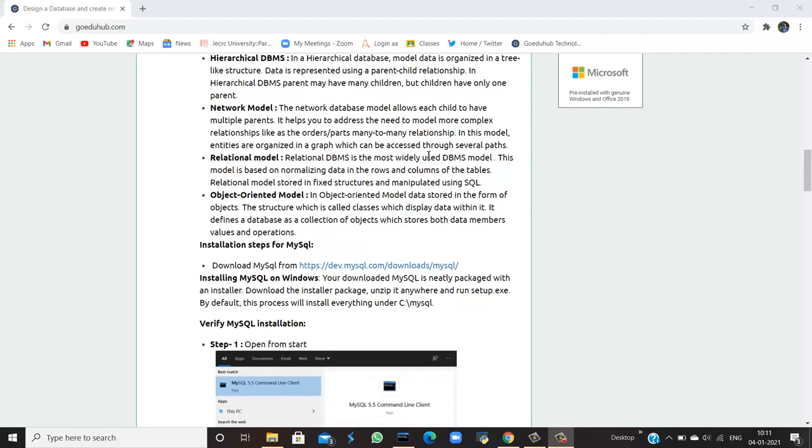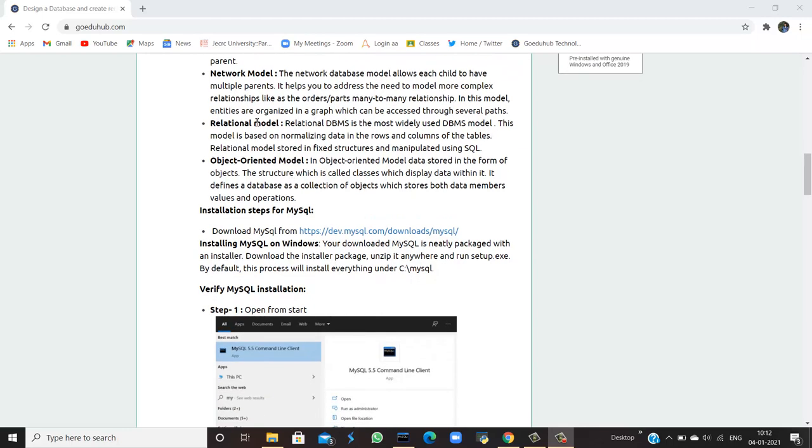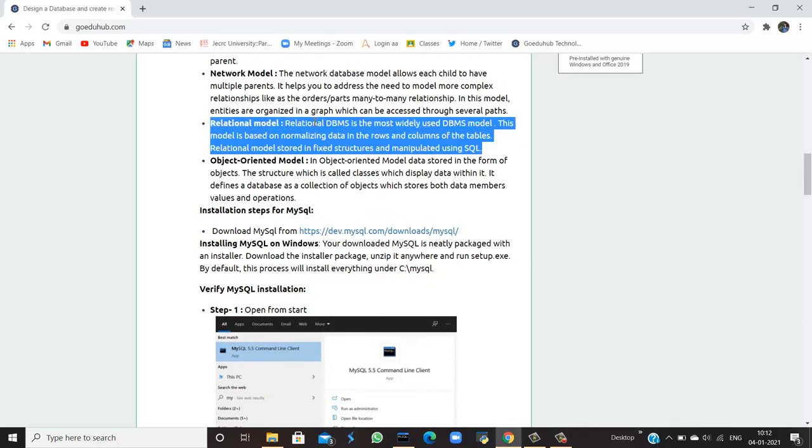Next is relational model. Relational DBMS is the most widely used DBMS model. This model is based on normalizing data in the rows and columns of the tables. Relational model stores data in fixed structures and is manipulated using SQL.